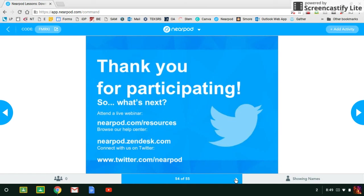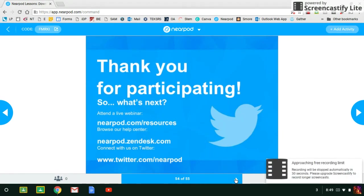All right, that's it. If you have any questions, please reach out to me. You've got my contact information there, my email, and my phone number. Thank you.